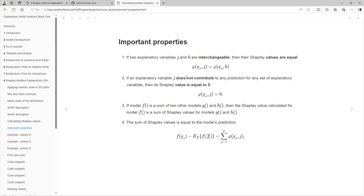They're highly correlated, so you don't need to worry about one disappearing — that happens with linear models. In this case, you are expecting a really consistent weight. Either your tree model doesn't suppress that variable, and your explanation doesn't either.